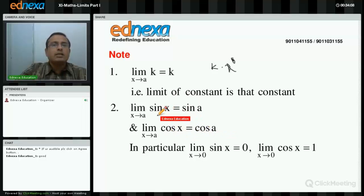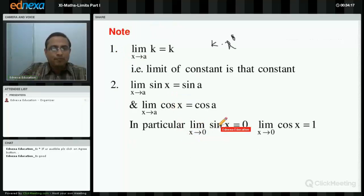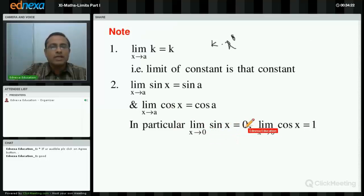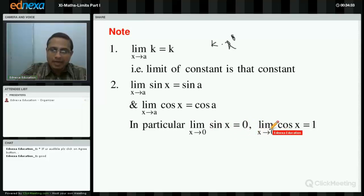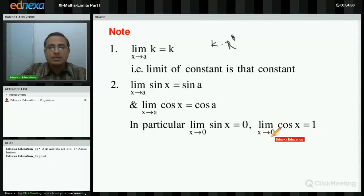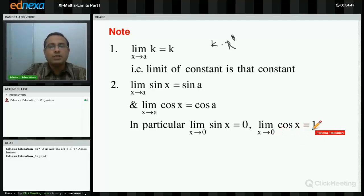Limit of sin x as x tends to a is sin a, and limit of cos x as x tends to a is cos a. To take the limit means to replace every x by its limiting value. For example, limit of sin x as x tends to 0 is sin 0 = 0; as x tends to π/2 is sin(π/2) = 1. Limit of cos x as x tends to 0 is cos 0 = 1; as x tends to π/2 is cos(π/2) = 0.